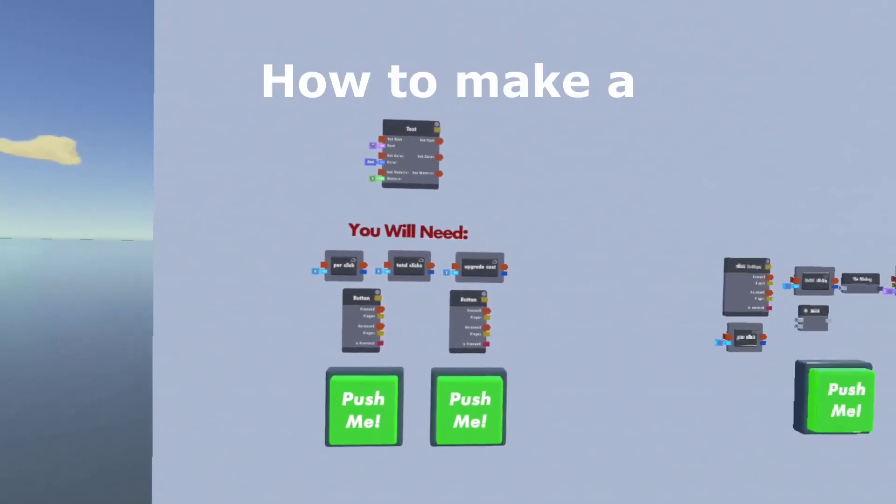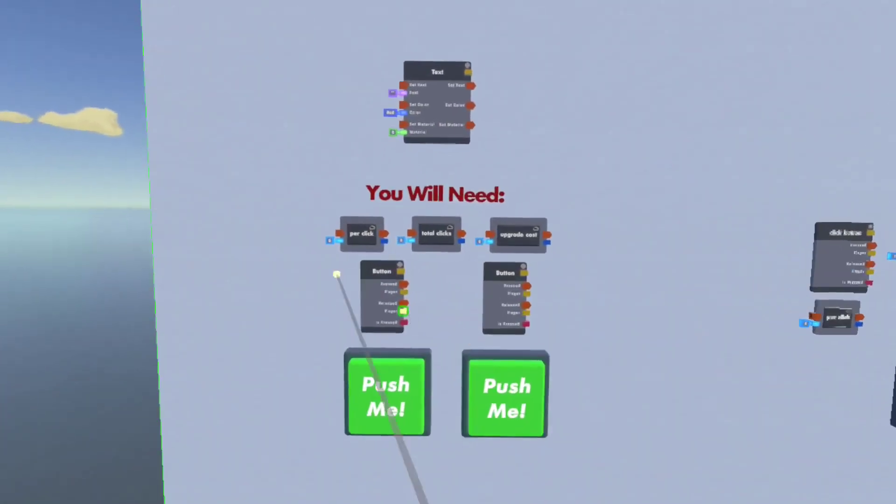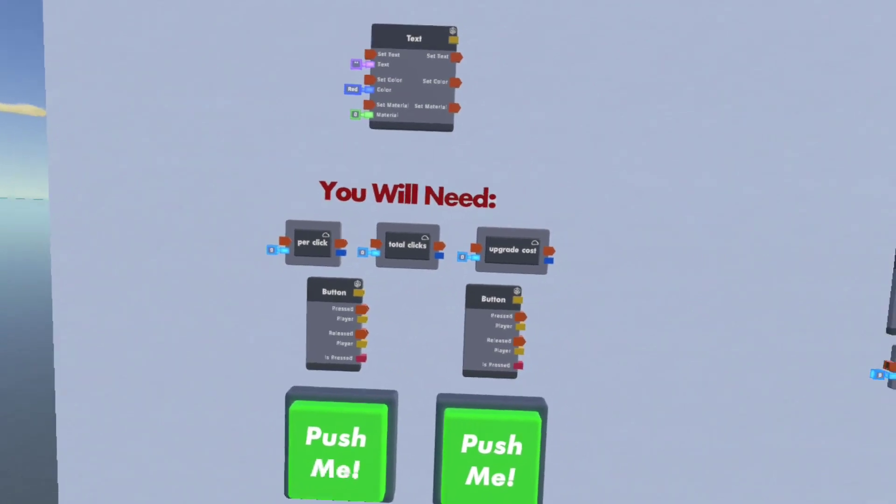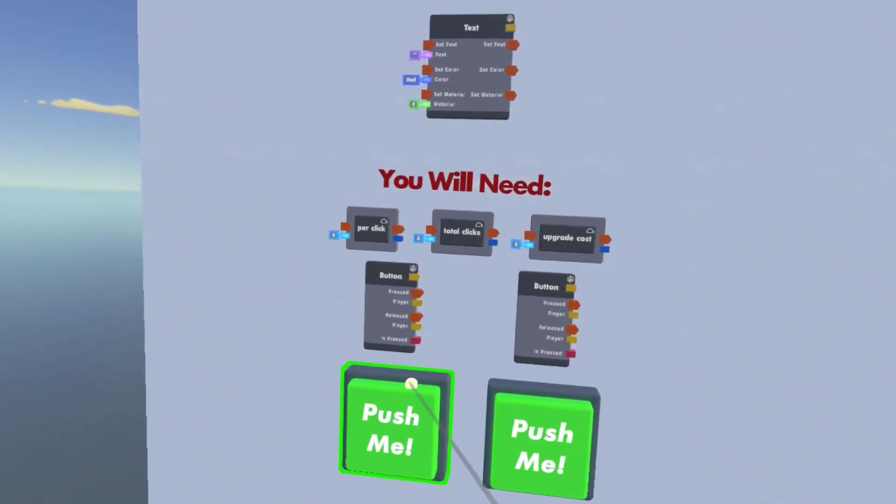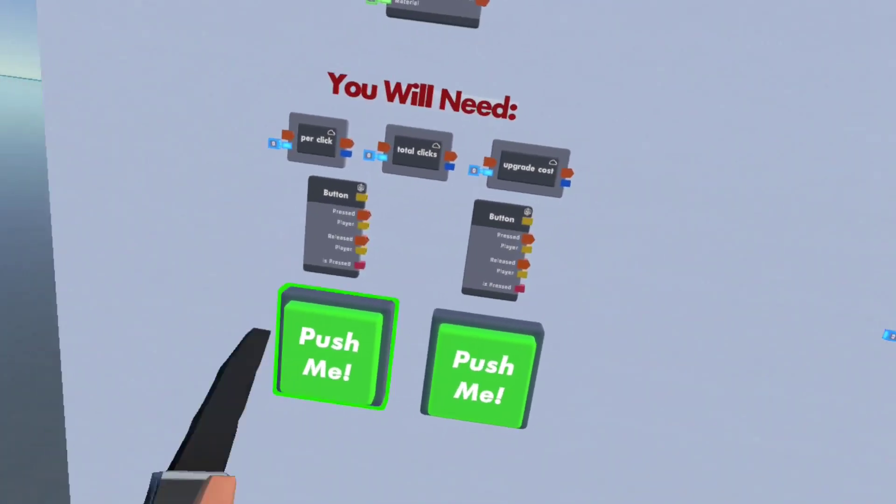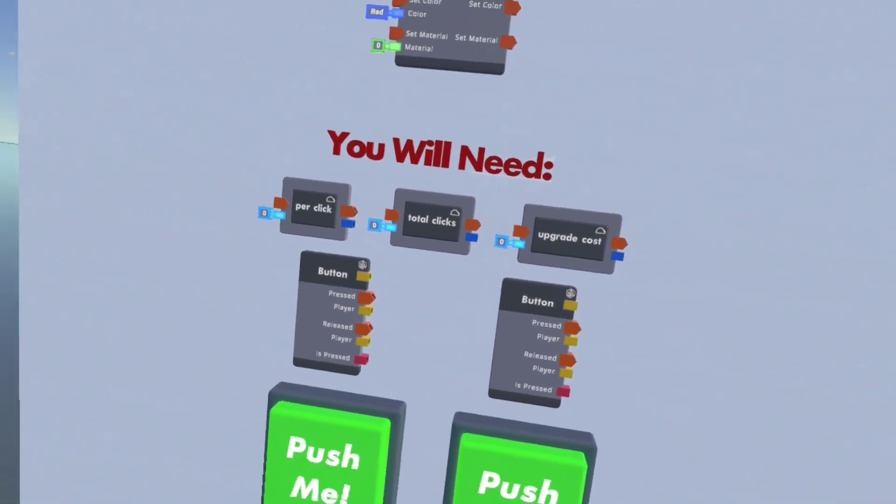Today I'm going to go over how to make a simple clicker game using two buttons and three variable chips. This is just a simple game so there's not going to be a whole lot of advanced features, there's just going to be one button to upgrade and one button to click.